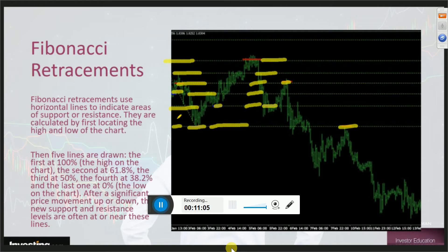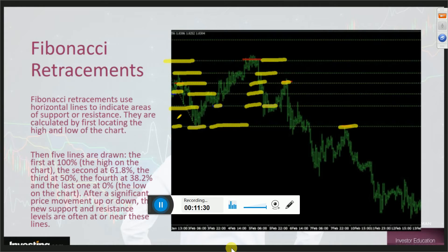Fibonacci levels are calculated by first locating the high and the low on the chart. Then five lines are drawn: the first at 100%, which is the high; the second at 61.8; the third at 50; the fourth at 38.2; and the last at zero. There are significant price movements up and down and new support and resistance levels are often near or at these lines.